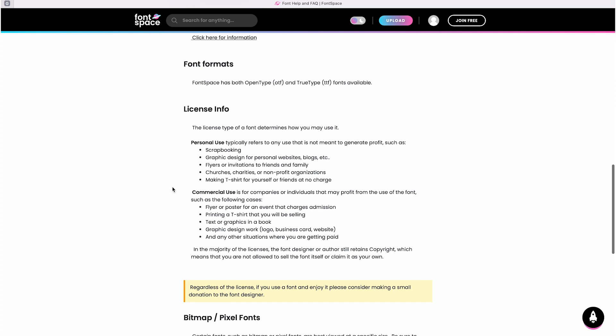The most important thing is to read the Fontspace website carefully, especially the help section. You can find it at the bottom of the page and it explains things better.